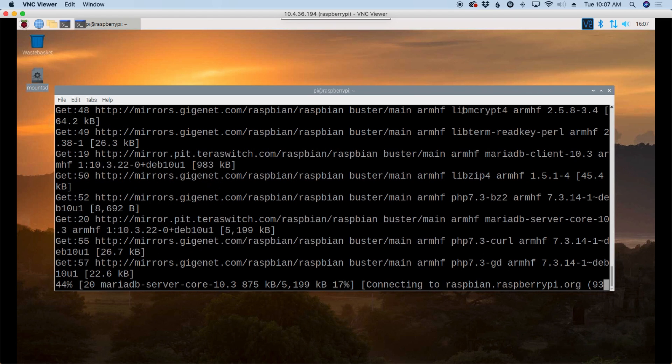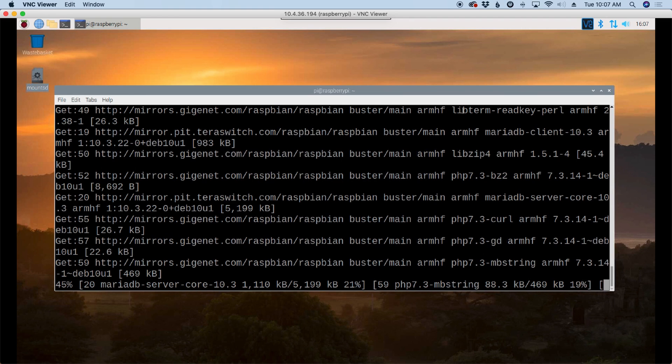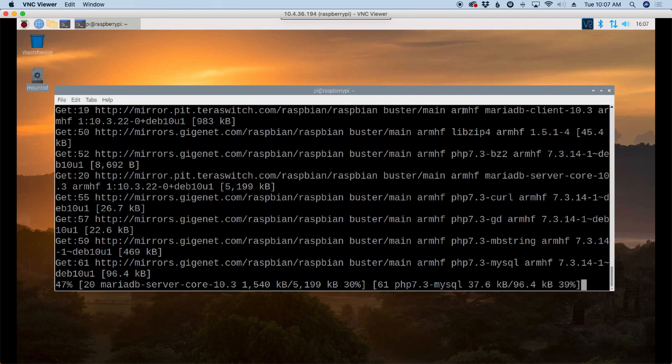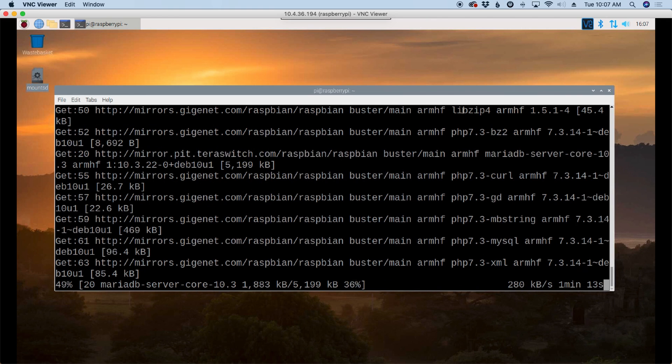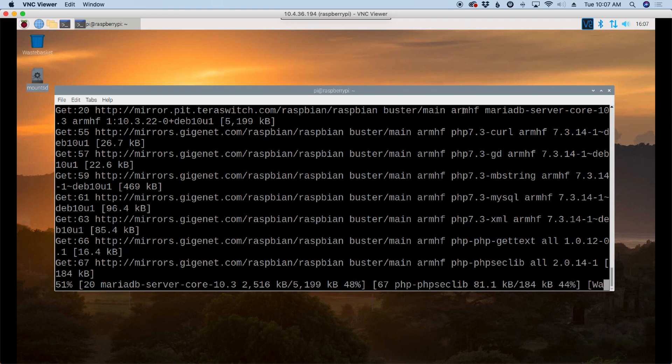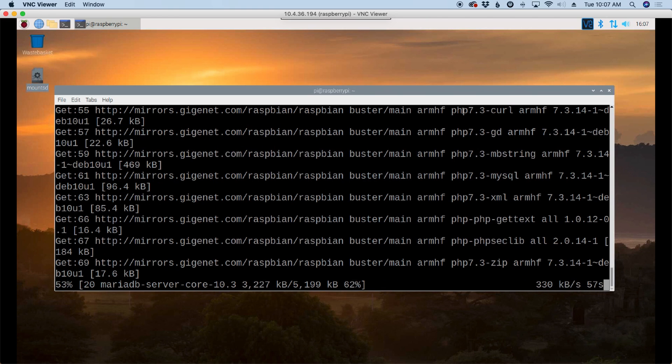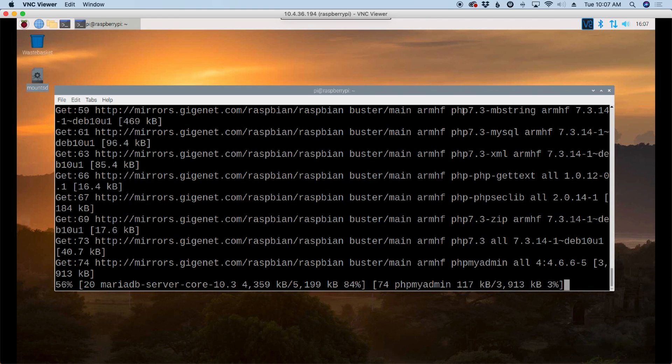Now, for others that may stumble upon this video, let's kind of go through what this is and what this is not. This is just going to be a tutorial on getting PHP BB installed on a Raspberry Pi.